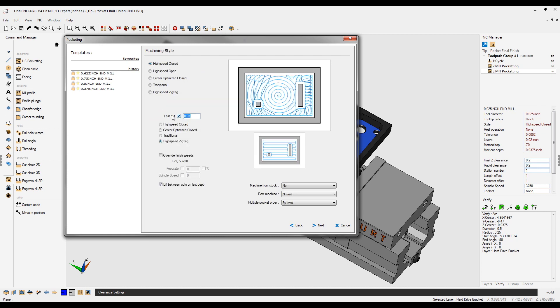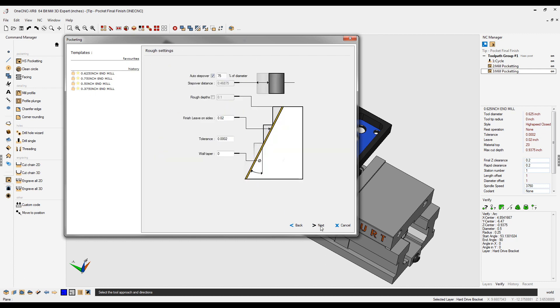And again, I'm going to say 30 thousandths. But for this, I'm going to use traditional for the last pass. Again, we have the option to override the speeds and feeds if we want to.